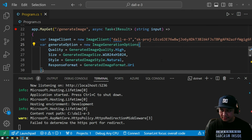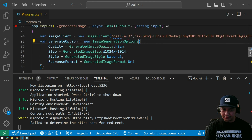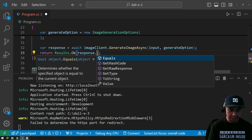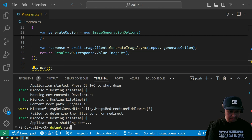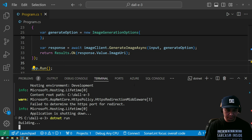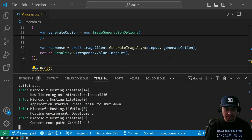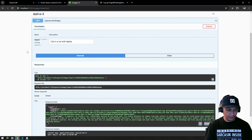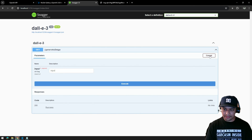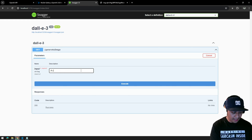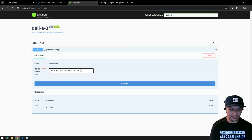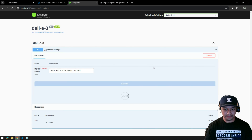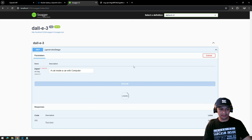Let's try to pick this specific value — the image URI. Let's try to run this again, then refresh. Let's change the input to 'cat inside the car with computer' and see what the output will be.